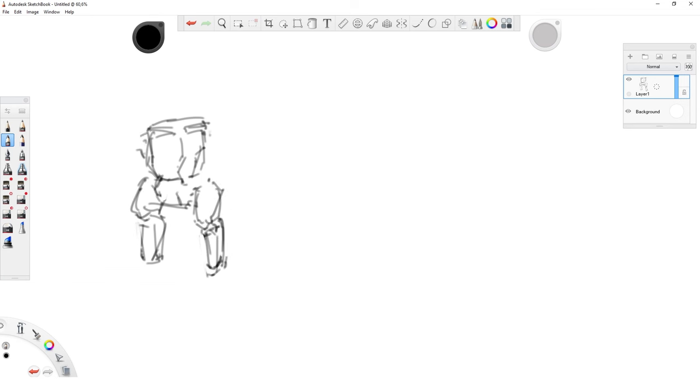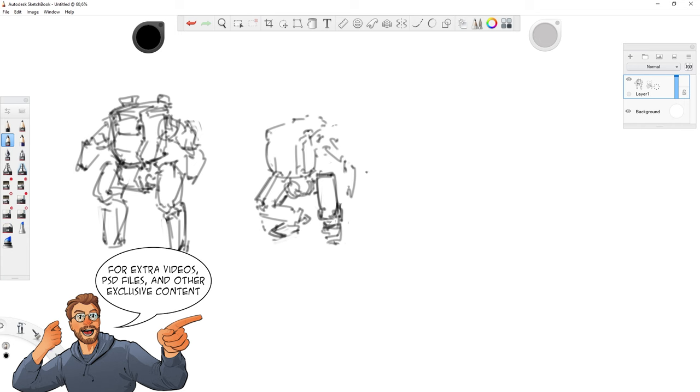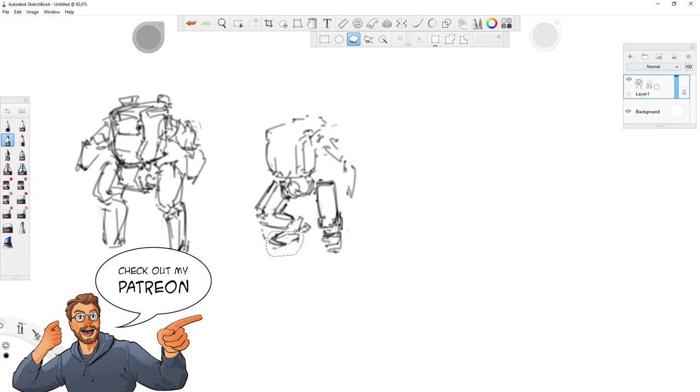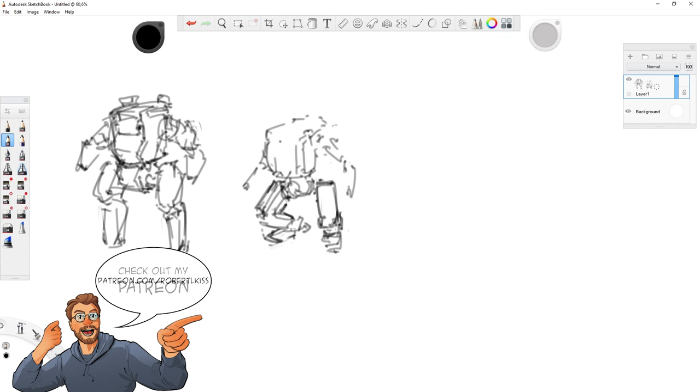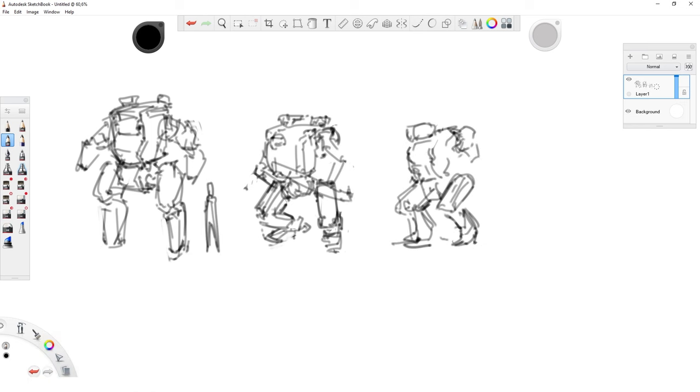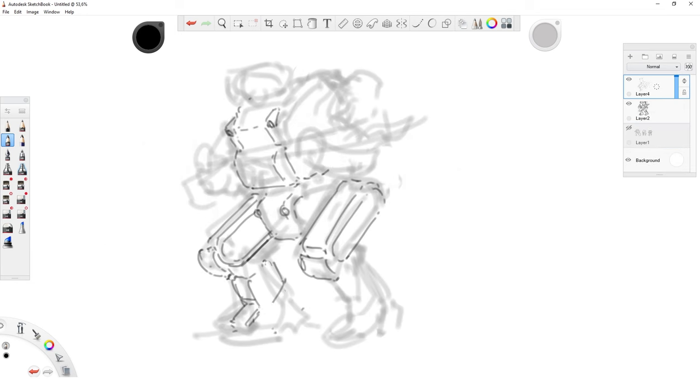But if you are very curious about the sketching process, I will upload a full video of that to my Patreon so you can check that one out. I want you to focus on the fact that having set up the restrictions makes the design process easier and faster.